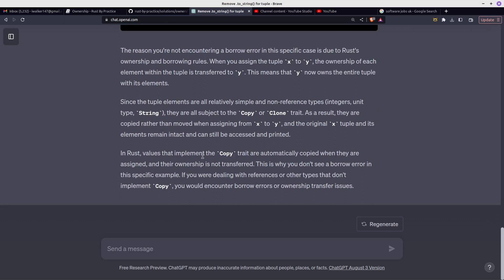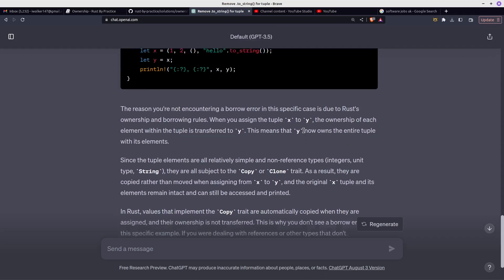In Rust, values that implement the Copy trait are automatically copied when they are assigned, and their ownership is not transferred. This is why you don't see a borrow error in this specific example. If you were dealing with references or other types that don't implement Copy, you would encounter borrow errors or ownership transfer issues.